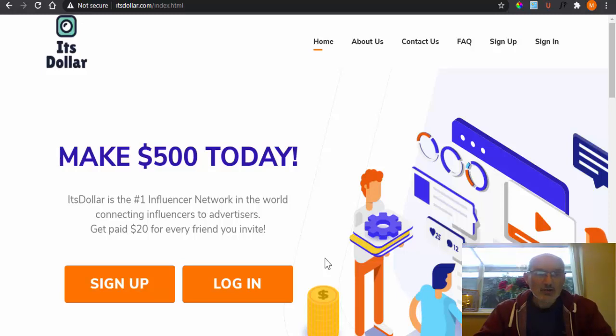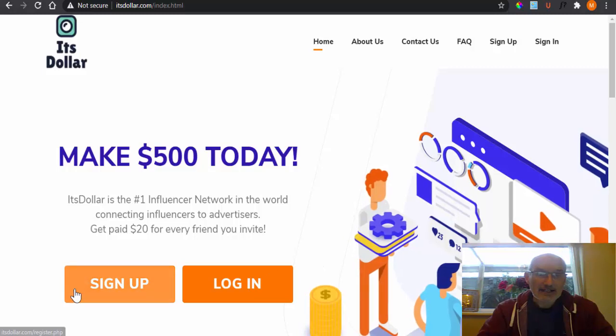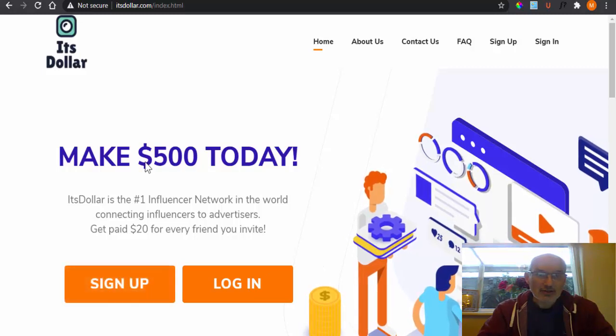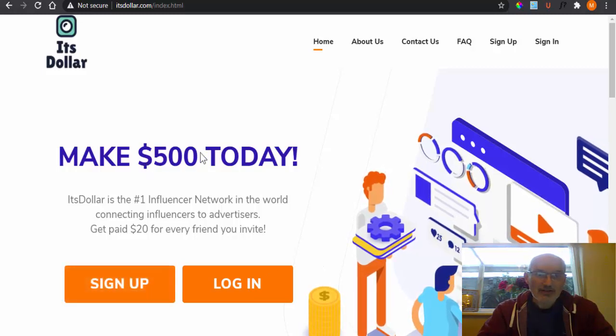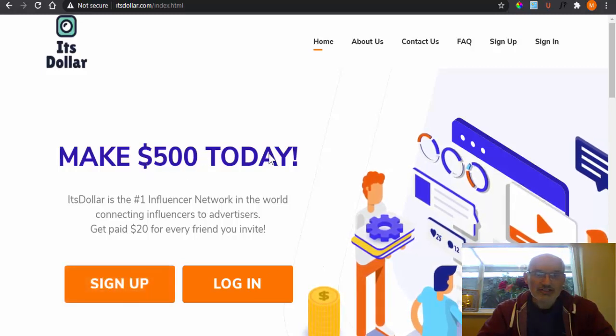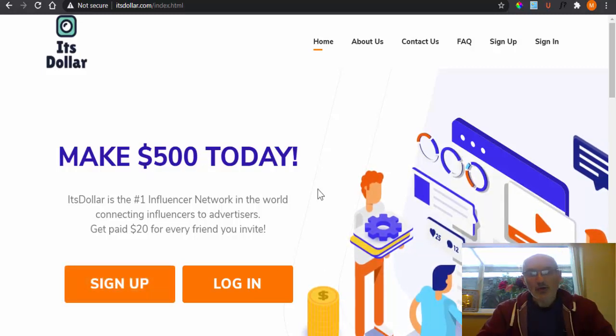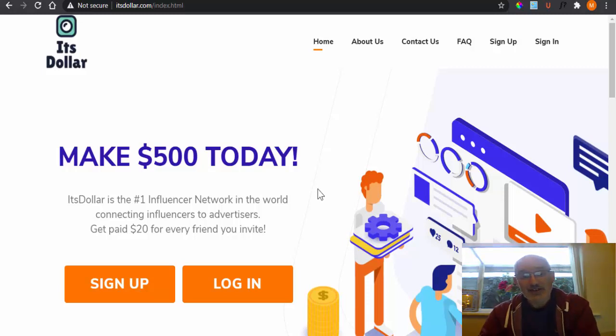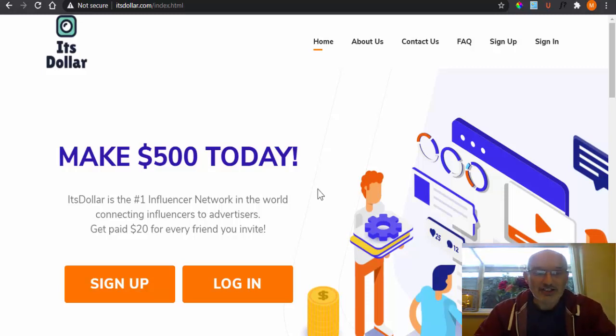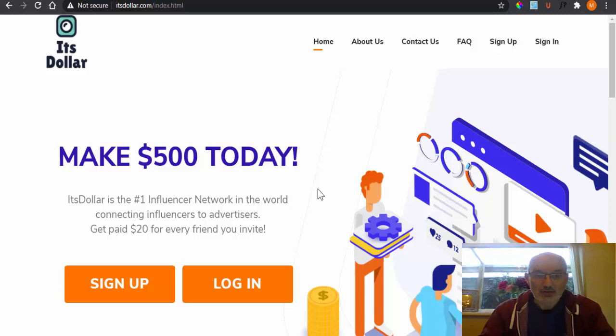In today's video, we're going to be talking about a site called ItsDollar and their claim that you can make $500 today. And what I'll also show you at the end of this video is a site that I've actually earned nearly $500 with as well.